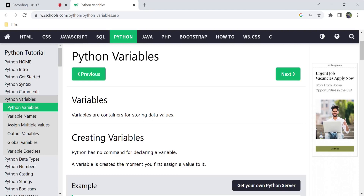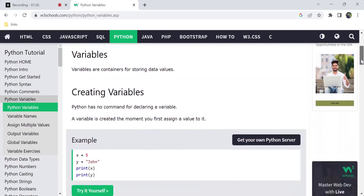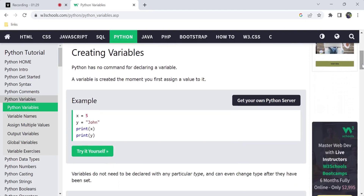This is created in different ways across programming languages. In most programming languages, you first declare a variable and then assign a value. But in Python, we don't have to declare a variable. We directly assign a value, and the variable is created the moment you first assign a value to it.